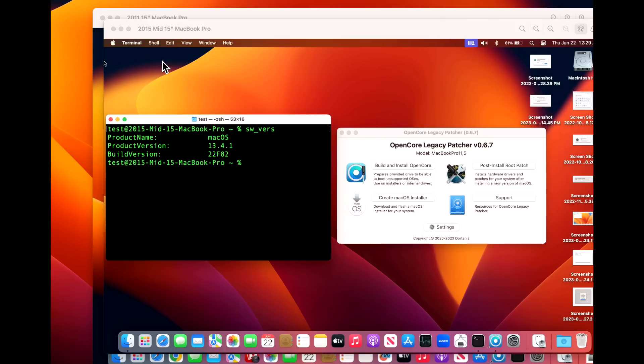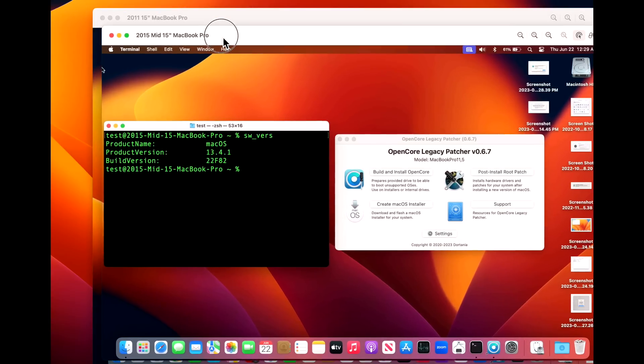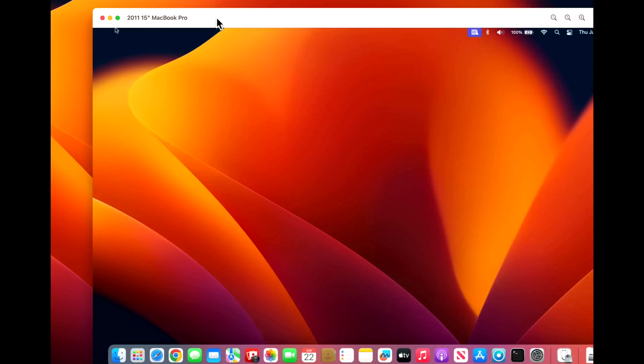The demonstration Macs for this test for Open Core Legacy Patcher is a 2015 mid 15-inch MacBook Pro that is metal compatible and a 2011 15-inch MacBook Pro that is non-metal. I mentioned earlier in the opening of the video that I had some problems.